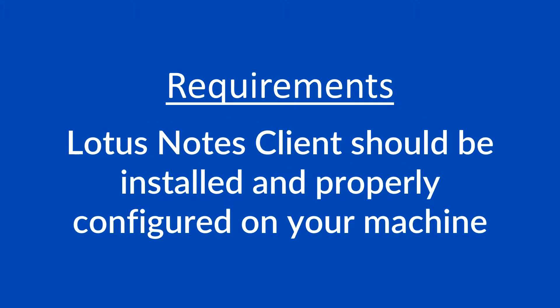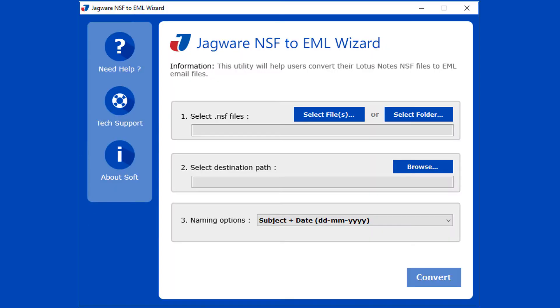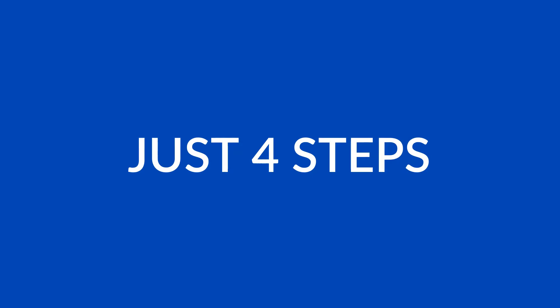Requirements: Lotus Notes client should be installed and properly configured on your machine for NSF conversion. This utility comes with a simple and user-friendly software interface. Just 4 steps to convert NSF files into EML format.